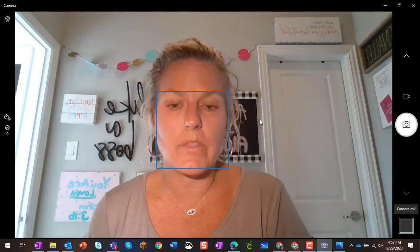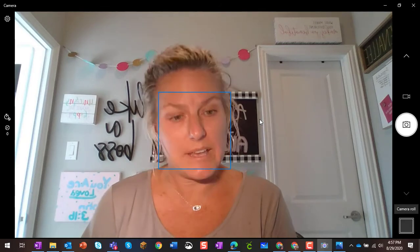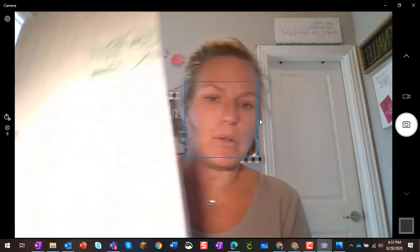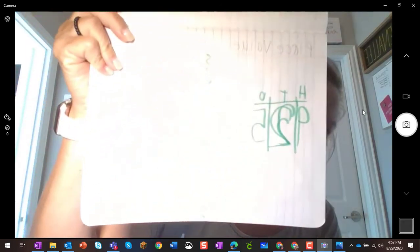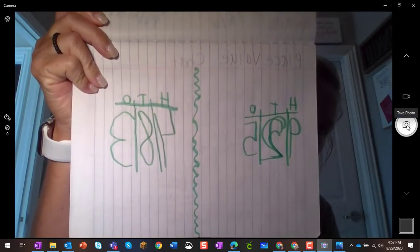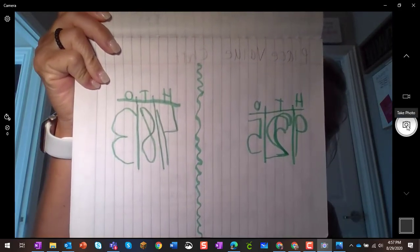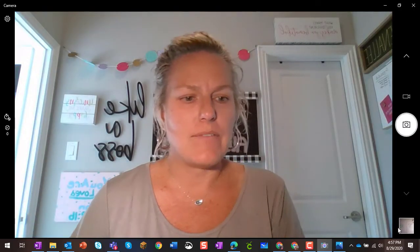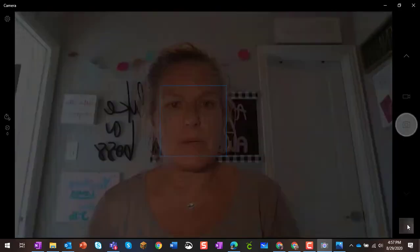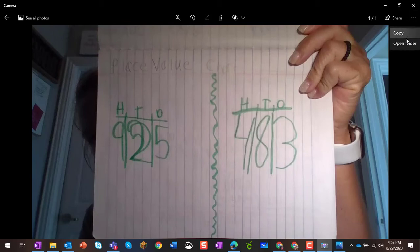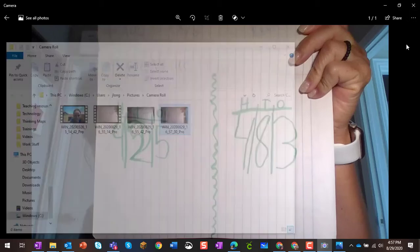If you aren't sure where those pictures live on your computer, I'm going to show you another example. So I take the picture with my camera, and when I click it, if I open this picture up, this is just another tip. The three dots in the top right-hand corner, if I click those and click open folder,